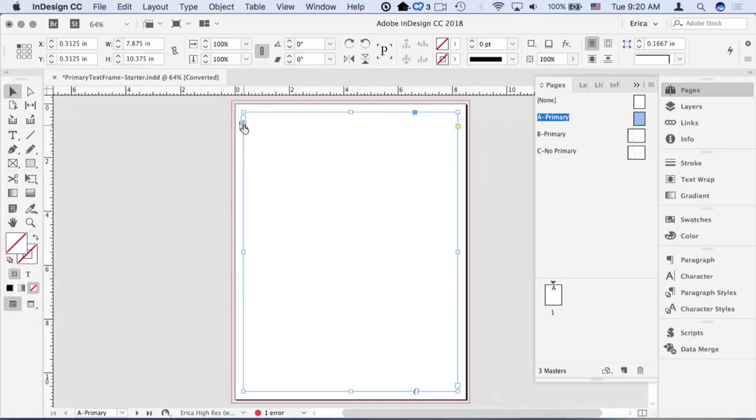It says this is the master's primary text frame. You can have one primary text frame per master page, and it actually is a story. If you have two of them, like I had two in that one page, they're actually one story. It's considered one primary frame.